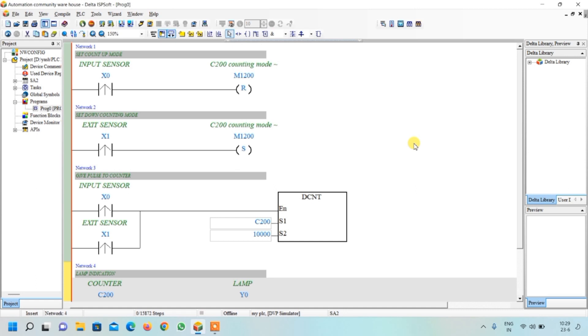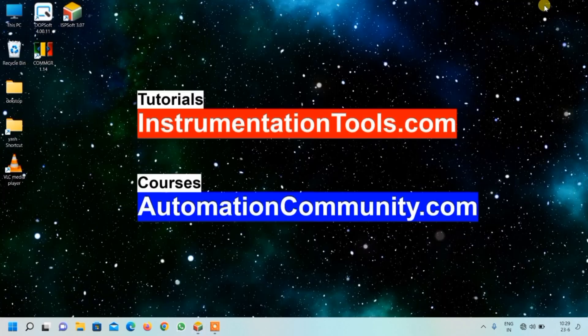The HMI designing and simulation we will see in our next video. If you want to learn more examples like this, please like and subscribe to our YouTube channel, automationcommunity.com.